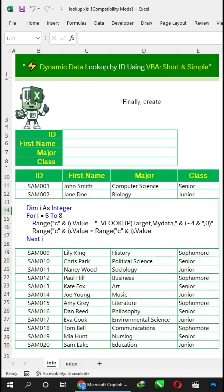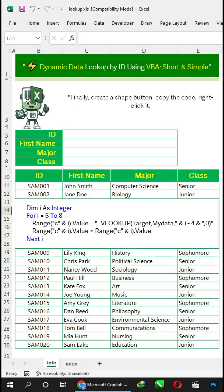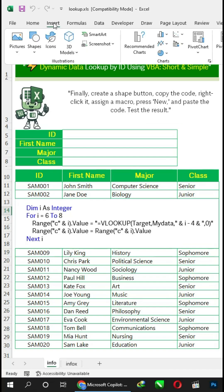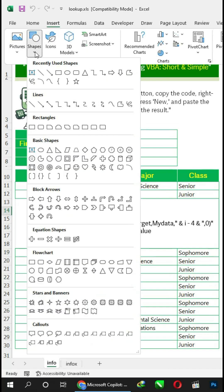Finally, create a shape button, copy the code, right-click it, assign a macro, press new, and paste the code. Then test the result.